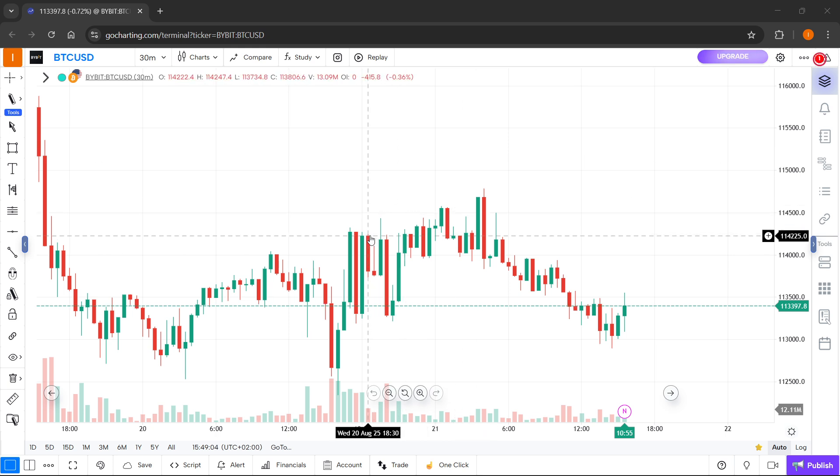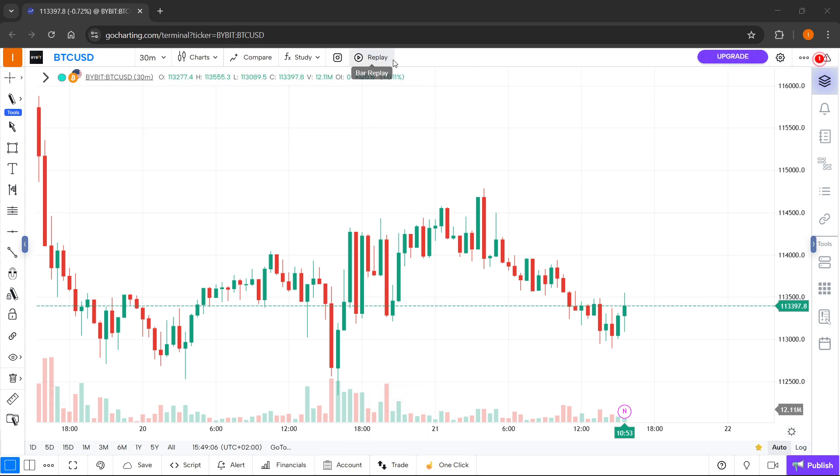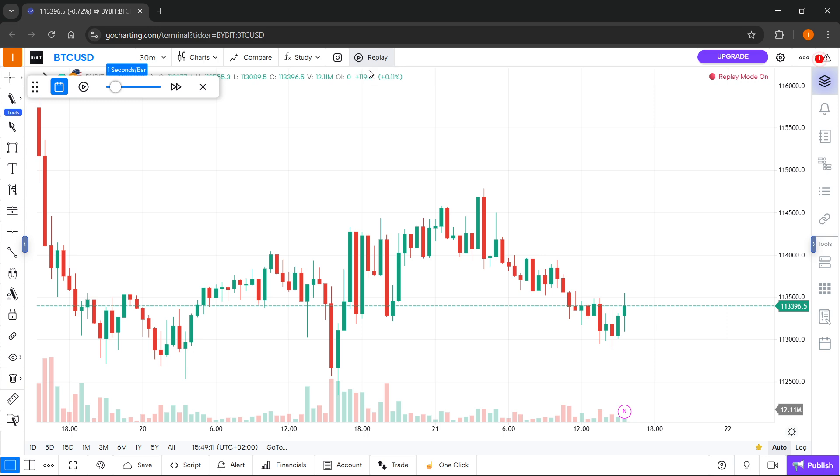Once you do that, you want to click on this replay button up here. When you hover over, it's going to say bar replay. So just click on that.